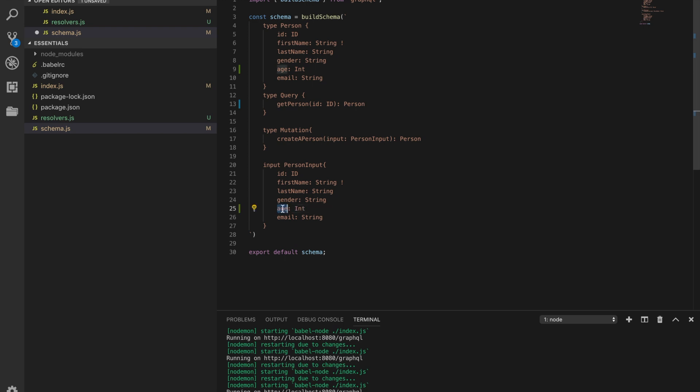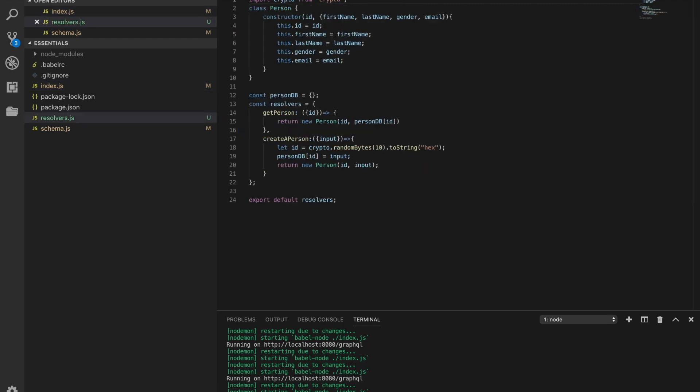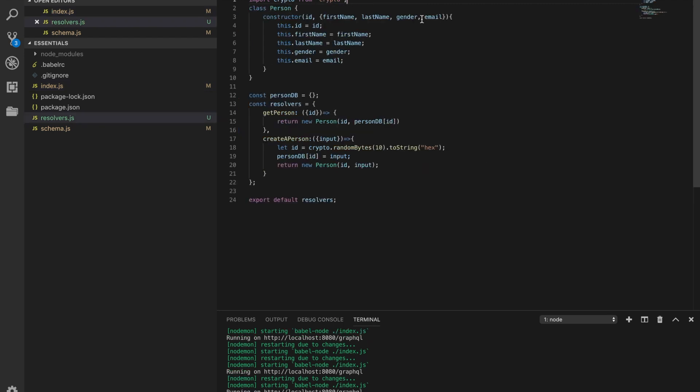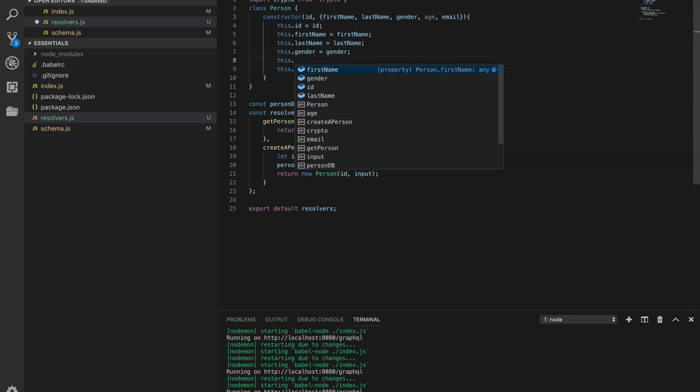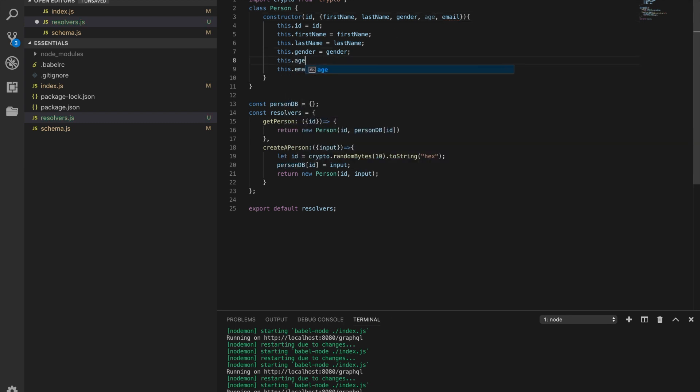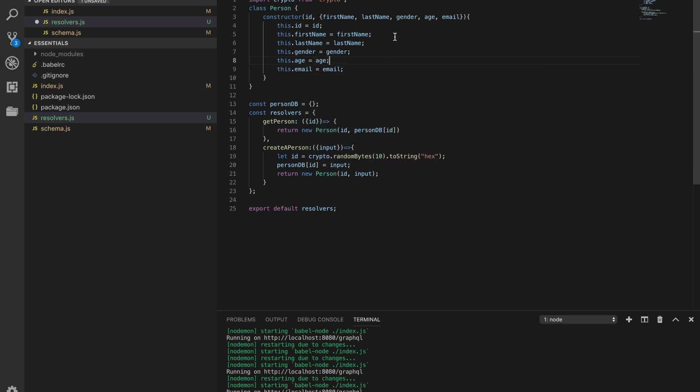I'm going to save this and we have to pass it to our resolvers. Just going to have an age here. And I'll return this.age equals age.